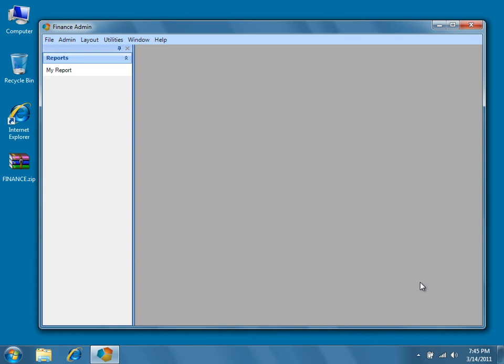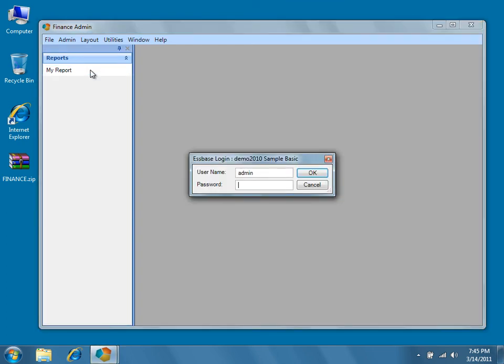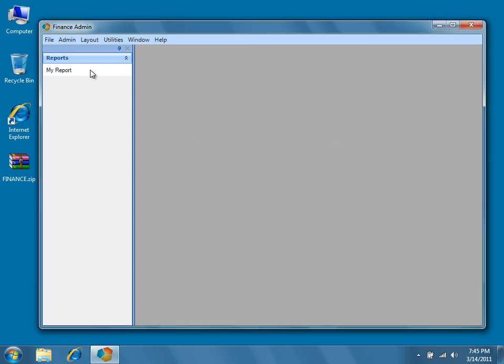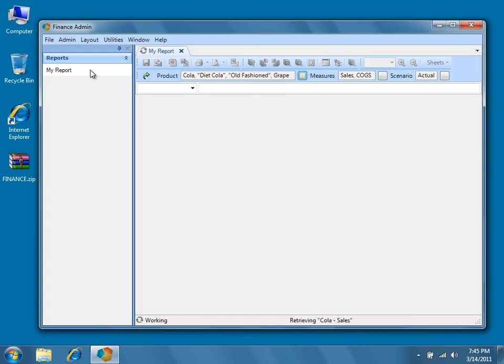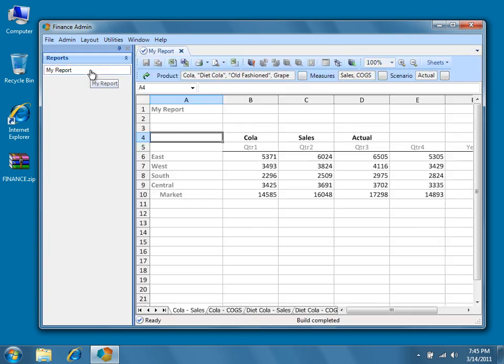Again, we'll test our report or reports to make sure everything was imported correctly. Everything looks good. Now you know the basic procedures for importing and exporting metadata in Dodeca.